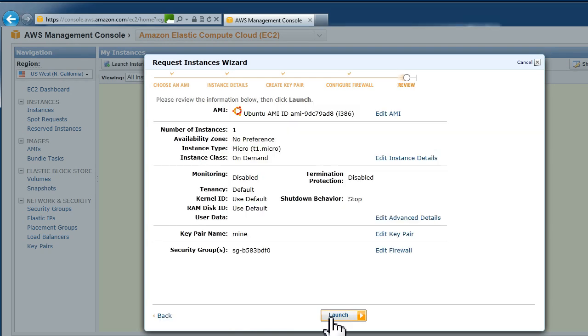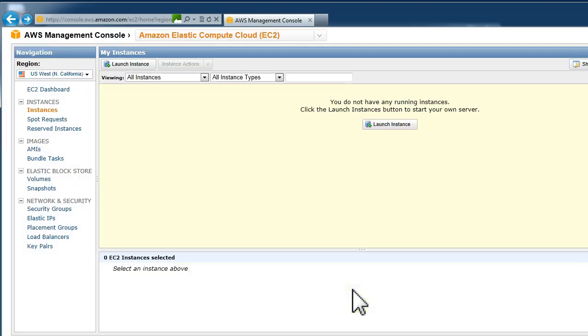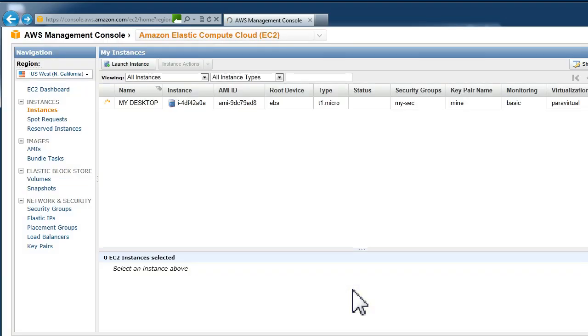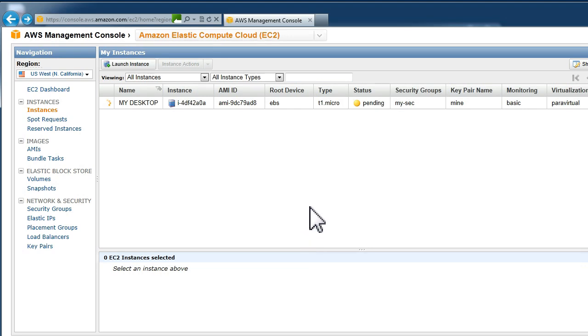You are now ready to launch your instance and you now have a computer system running in the cloud on the Amazon servers. You need to wait for it to boot.